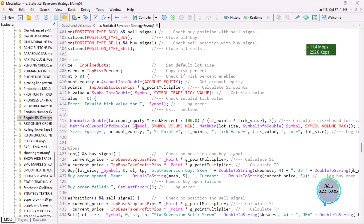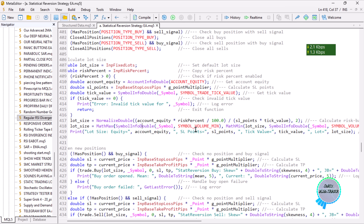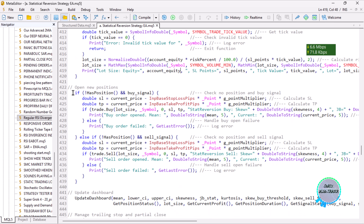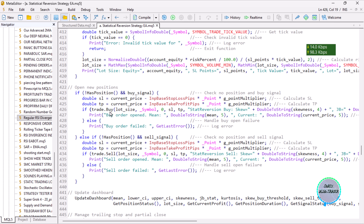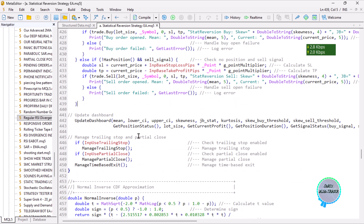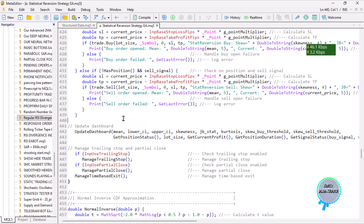We make sure the lot size is within the allowed maximum to avoid an invalid lot size error. Then we open new positions: if we don't have any position and we have a buy signal, we use trade.Buy to open the buy position; else if we have a sell signal, we open a sell position. Then we update the dashboard.